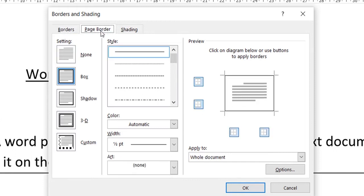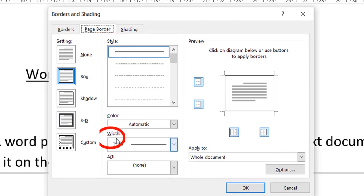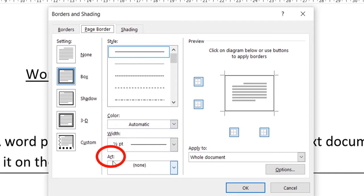From here you can change the style of your border, the kind of border that you want. You can change the color of your border and the width as well. Apart from this, if you want to put any other art or graphic, you can use this tab for adding that art.